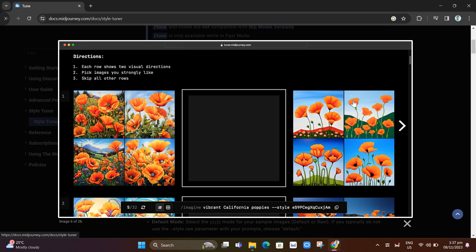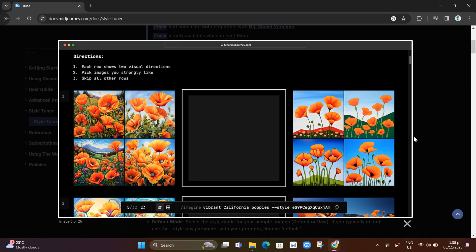Your style tuner will show rows of image pairs, each representing a distinct visual direction of your prompt. We have here 3 rows. The left and right are the pairs of images. Click on the image you prefer in each pair. If you don't feel strongly about either image, leave the empty middle box selected.